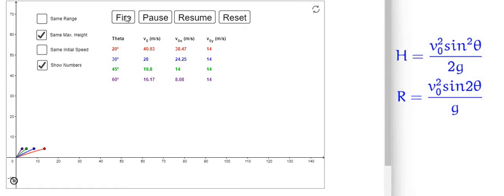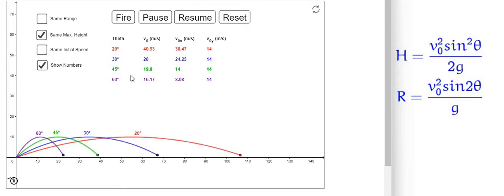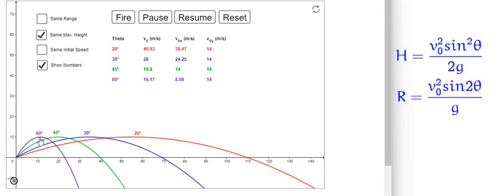As the launching angle increases, the initial velocity decreases for the height to remain constant. You can see that in all cases the height is the same. When the launching angle is small, the initial velocity is large; when the launching angle is large, the initial velocity is small. In this way we can maintain the same height for projectiles at different launching angles.